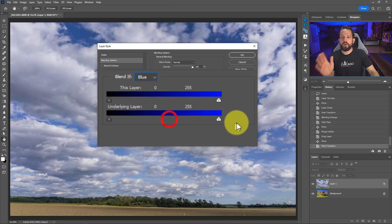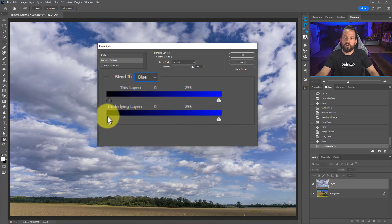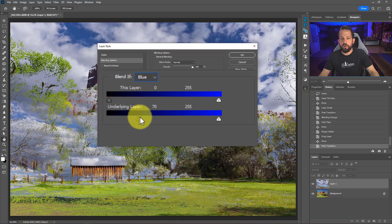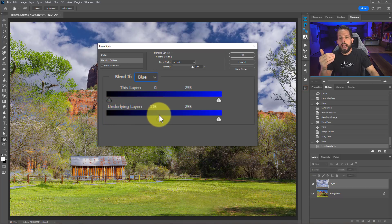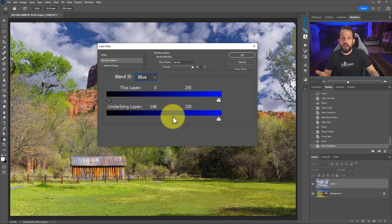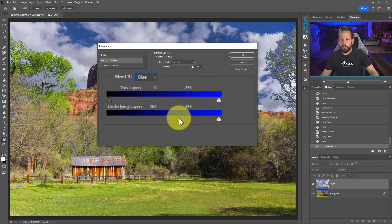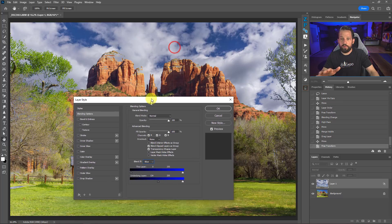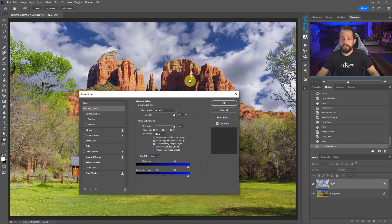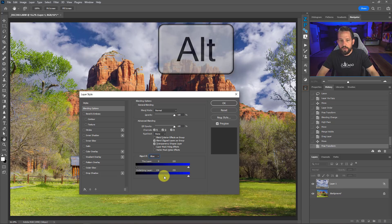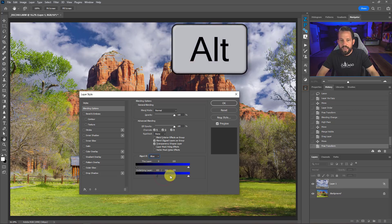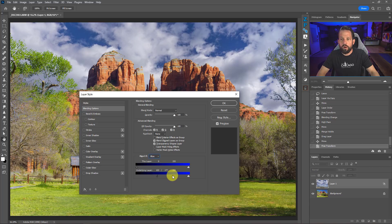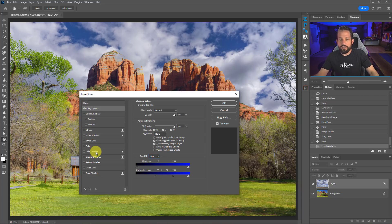Moving from the left side protects the blue, which didn't work. So we go to the other side — moving this slider over protects anything in the underlying layer that is not blue. As I move it, you can see the sky is being applied exactly to the blue in the background. Pressing Alt or Option, I can click to split and feather the slider for a cleaner, smoother distribution.